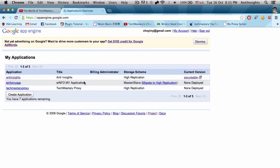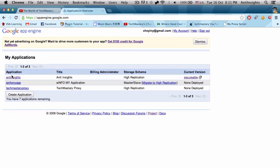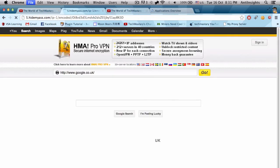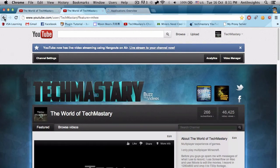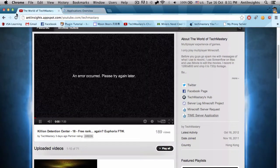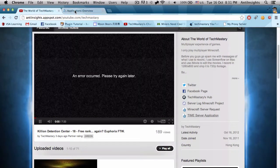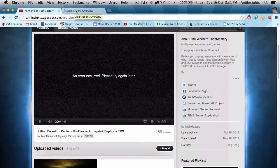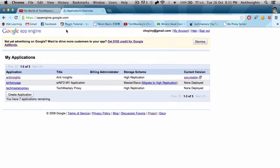So as you can see there are a lot of stuff. What I was accessing was antiinsights.appspot.com. Okay, I actually forgot. There we go, antiinsights.appspot.com.